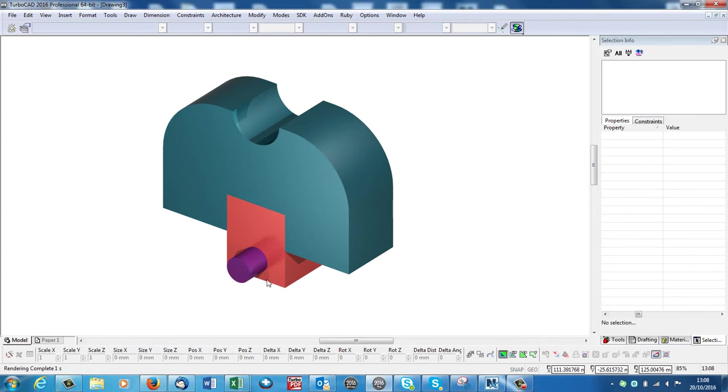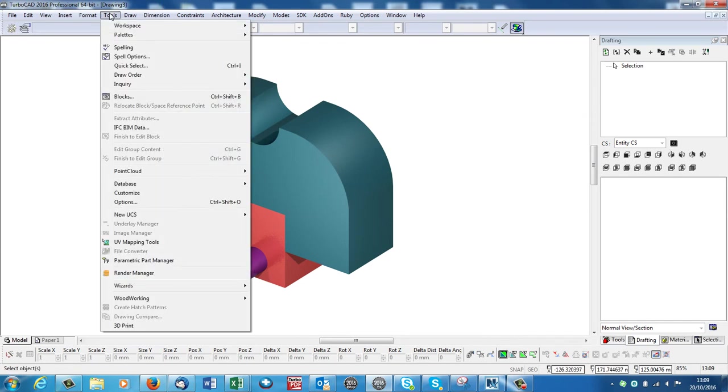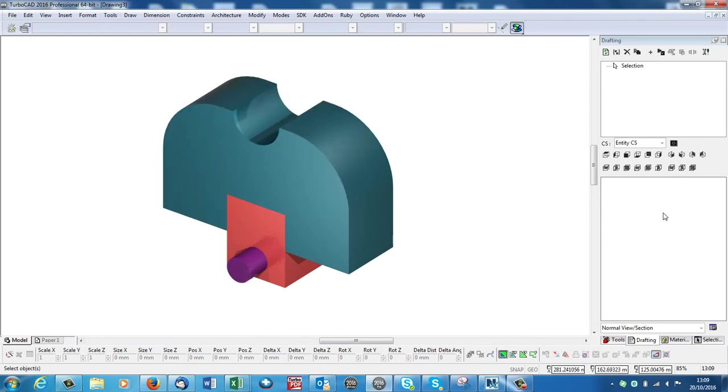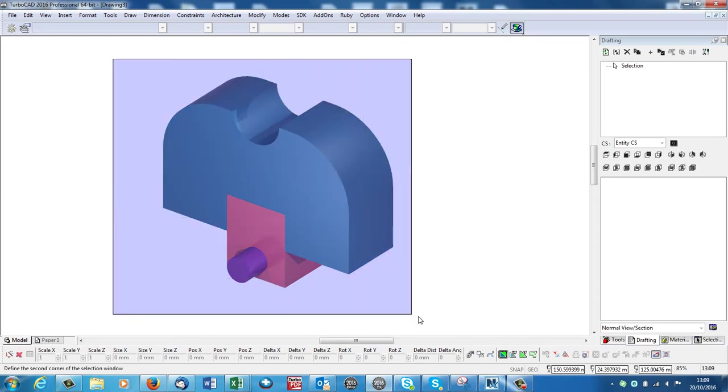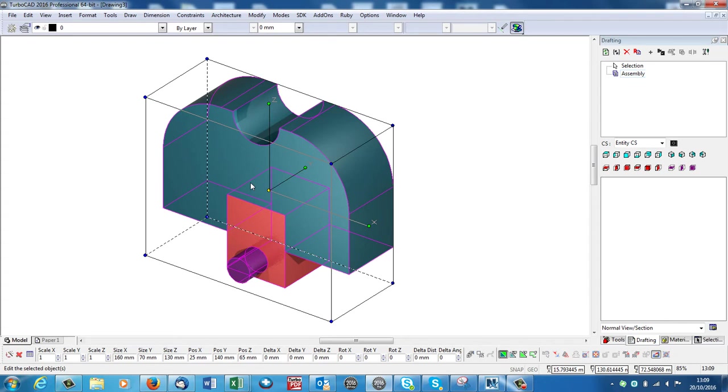So I've created this object and now I'm going to open the drafting palette, which you'll find under Tools, Palettes and Drafting here. Mine's open already over there. So I'm going to select the whole drawing, and then in the drafting palette, this icon here, Create Part Assembly. I click onto that, it says Assembly. So it's calling this whole thing the Assembly.